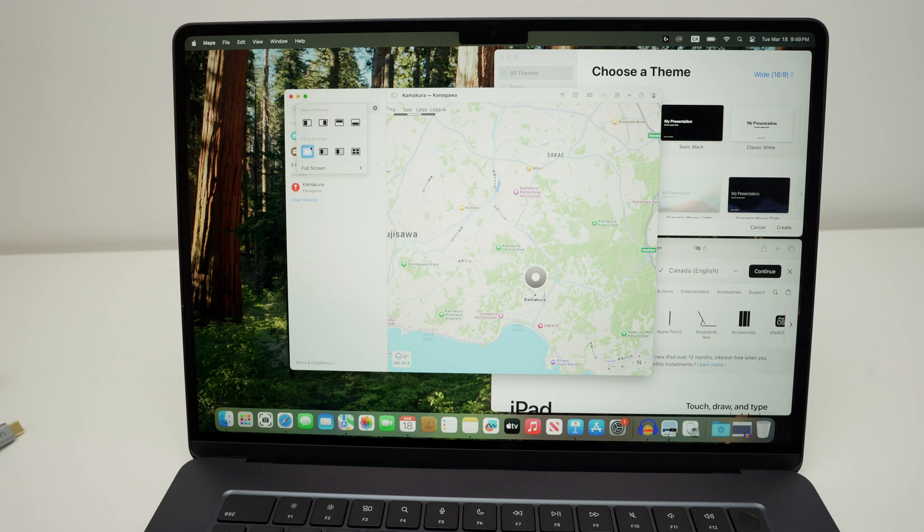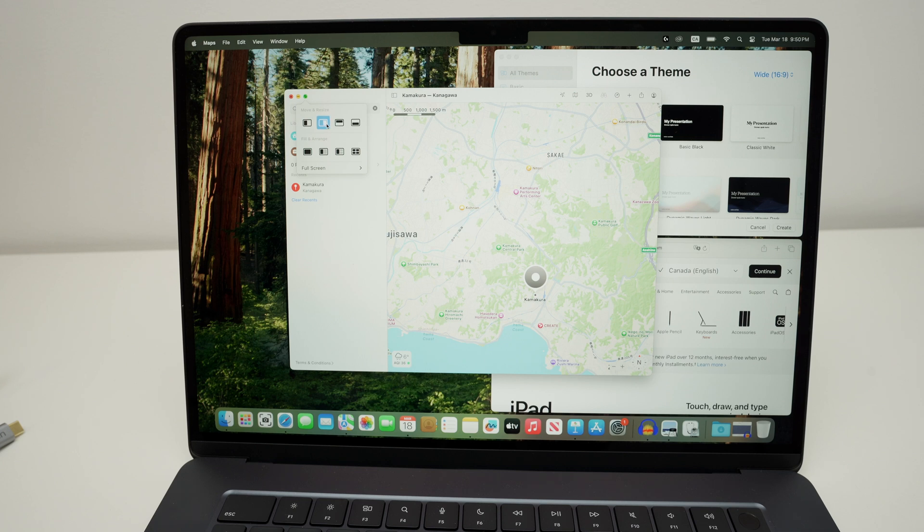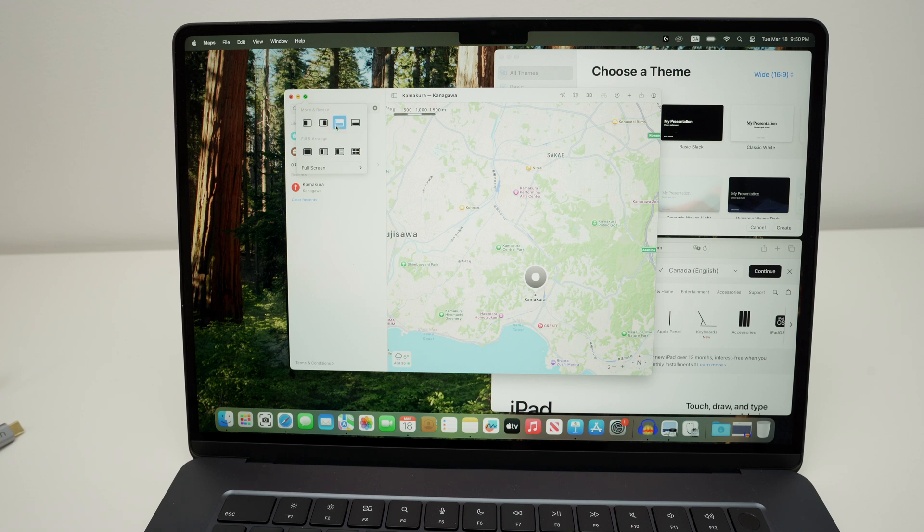I'll show you afterwards what happens when you choose these ones, but for now I want to show you how to split screen. Now select where you would like this window to go, on the left side, right side, up or down. Let's say I want this one on the left.